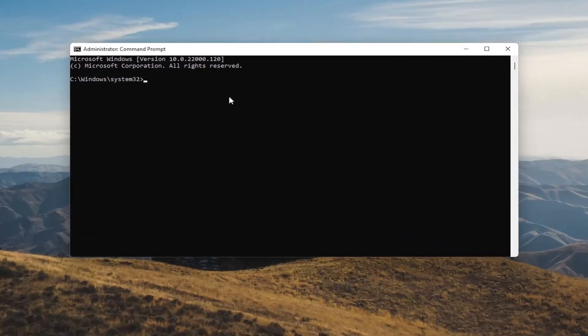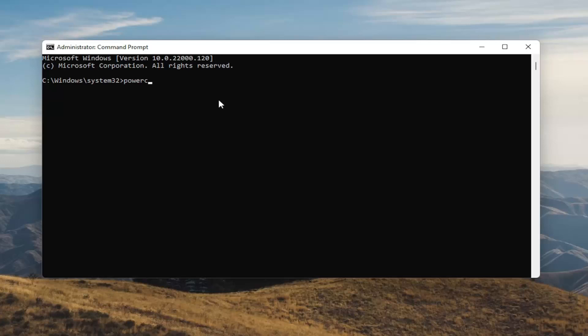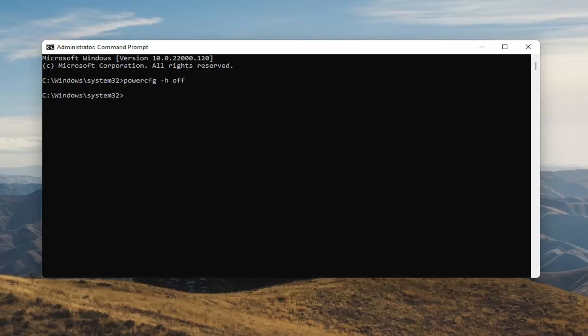And now into this elevated command line window you want to type in powercfg space minus sign h space off. So again powercfg space minus h space off. Hit enter on your keyboard. And once you've done that you've just disabled hibernation. And if for any reason you want to turn it back on you can just type the same command except instead of typing off you'll type on. So pretty straightforward guys.